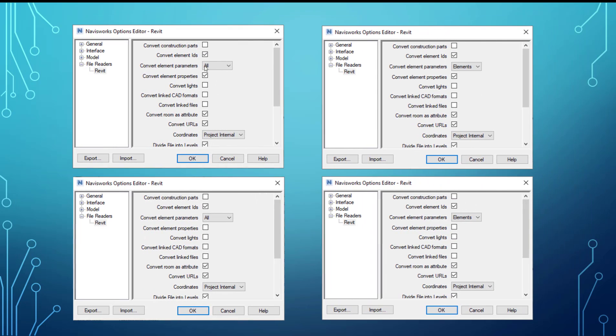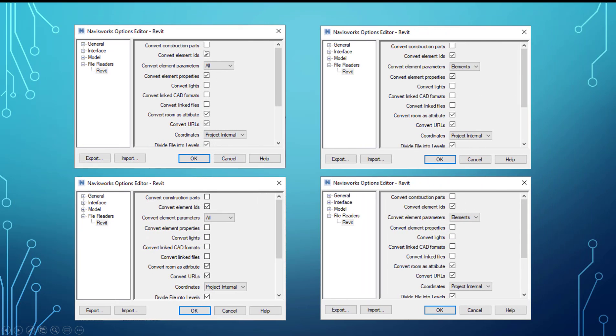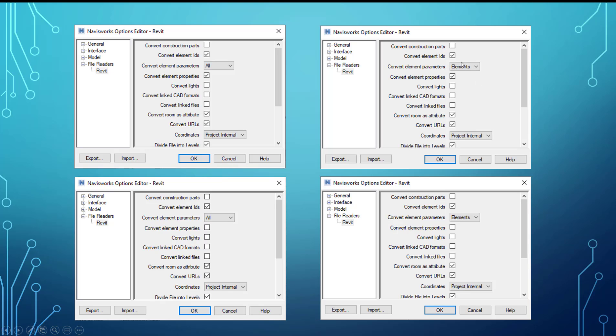So to look at these again, we've got four different options. There's only two options - all and elements - for this setting. And then we've got convert element properties, so that's checked in this option. And we're going to briefly look at each option. And then we've got convert element parameters and then we have elements set there, and then convert element properties and that's checked. And then we've got the same combination except for now convert element properties is unchecked in both of these.